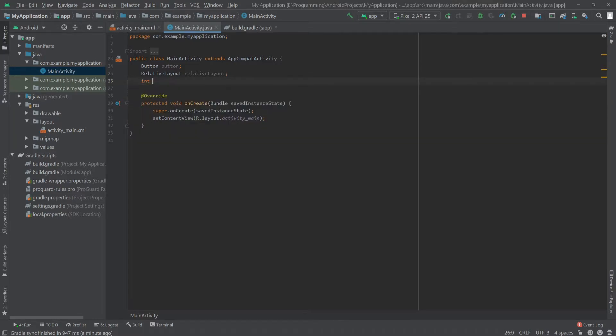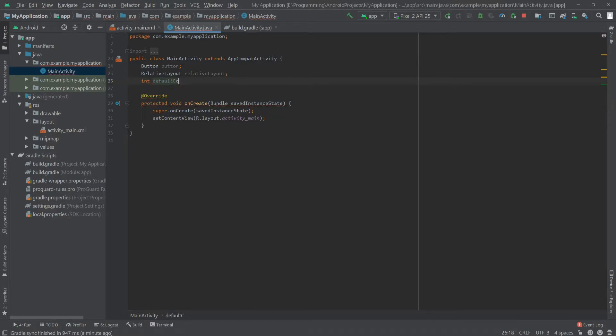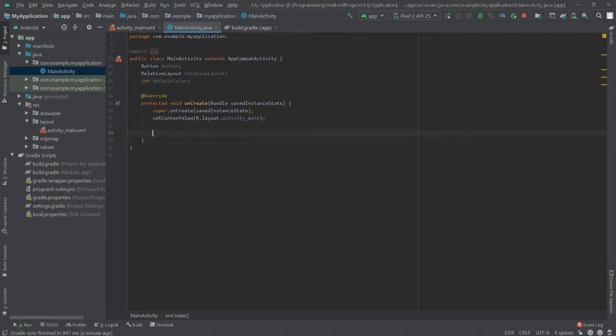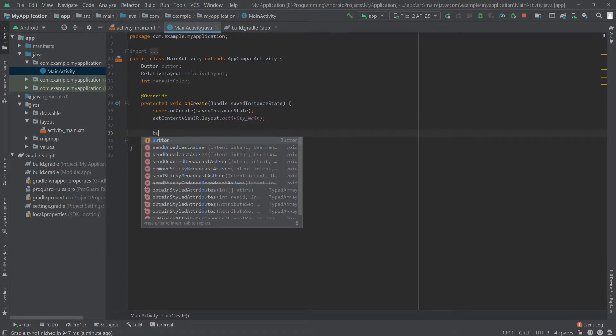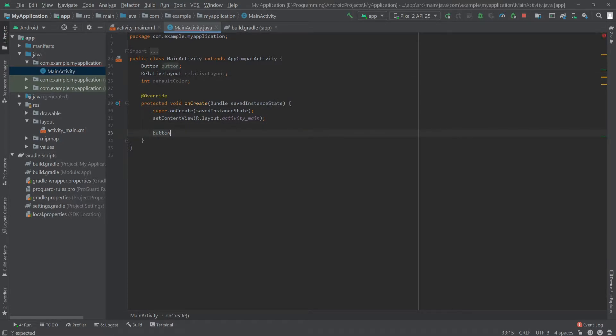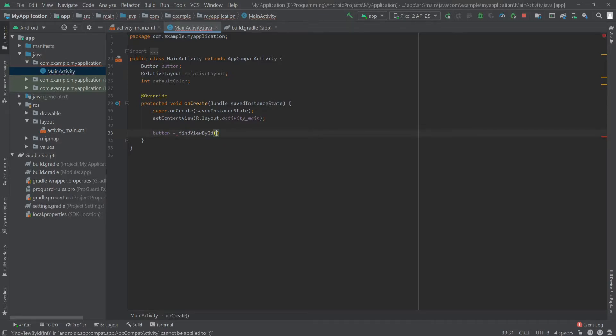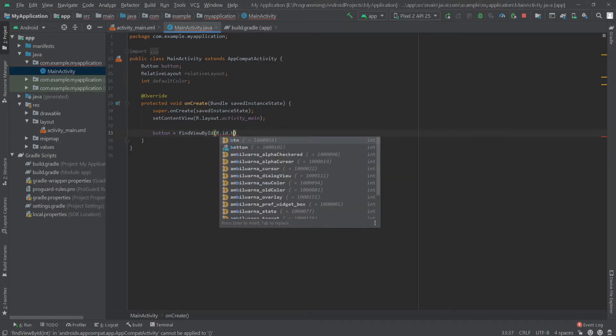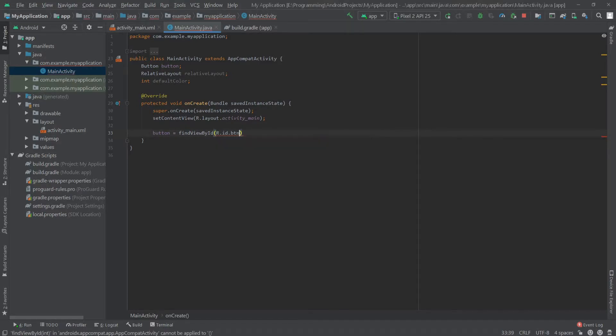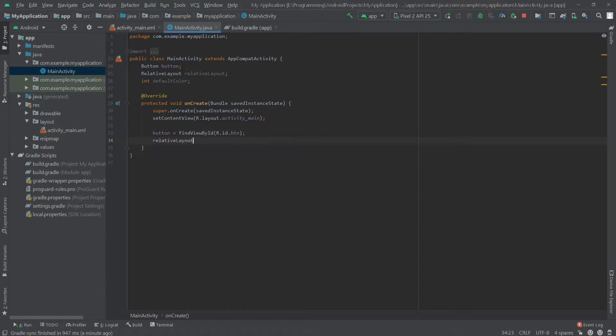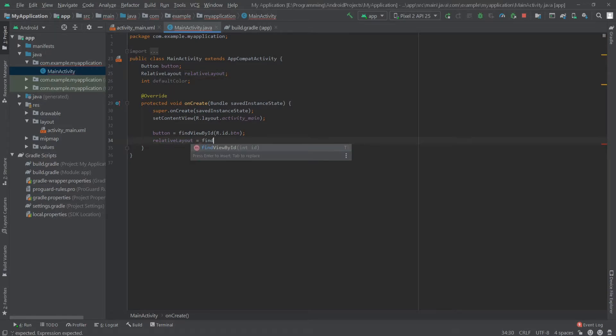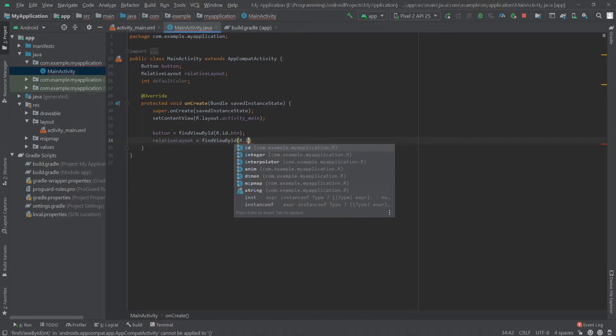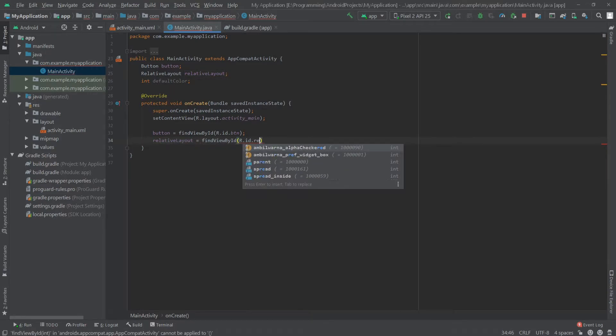Here I'll initialize our button, so I'll write button equals findViewById R.id.BTN. And then for the relative layout, I'll write findViewById R.id.layout.